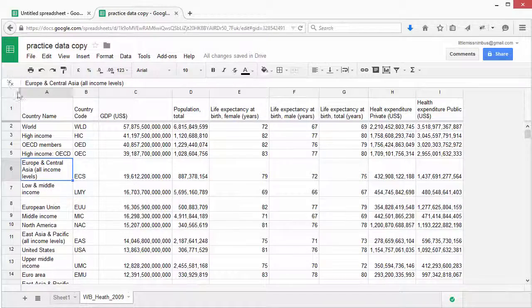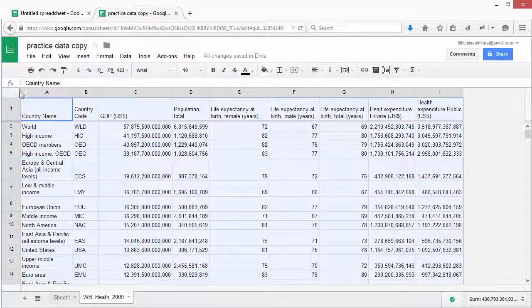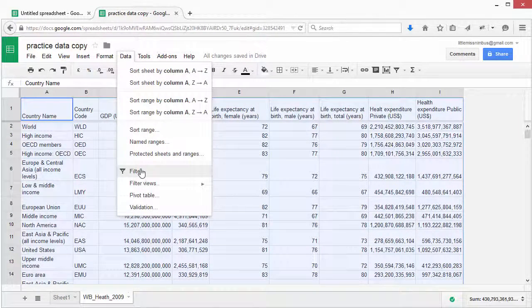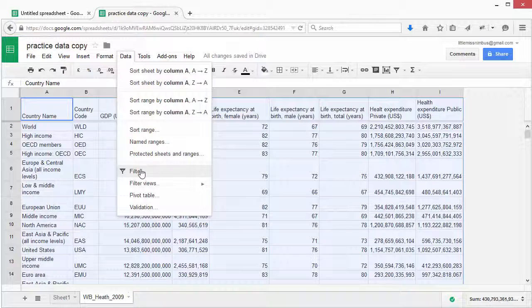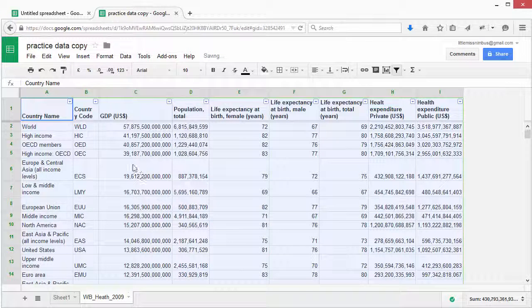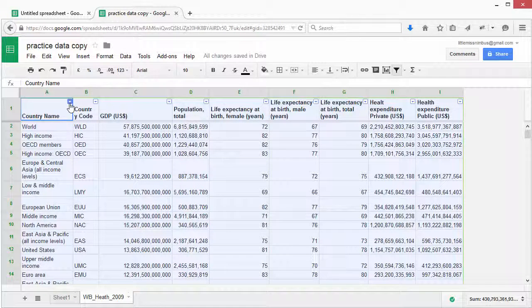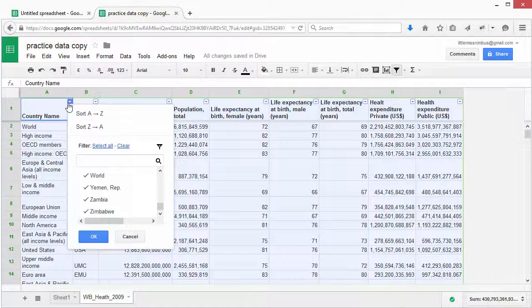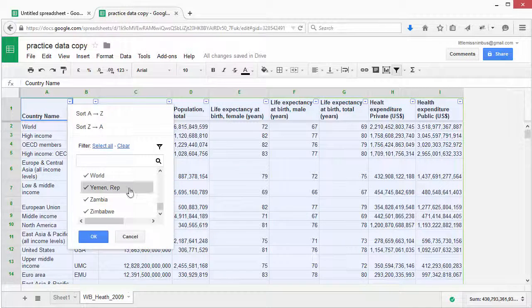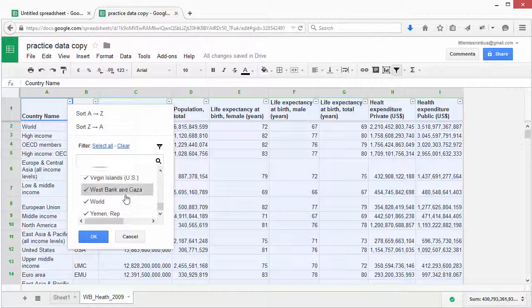Select the whole table. Select Data, Filter. You'll now see a small arrow next to each of the column headings. Let's click on this arrow by the country name.